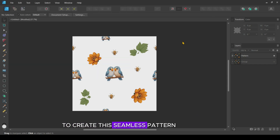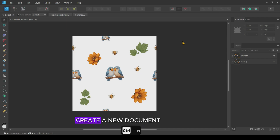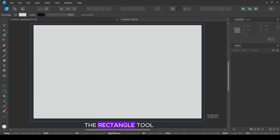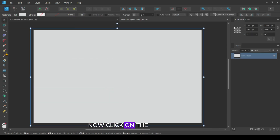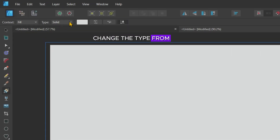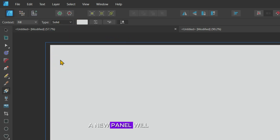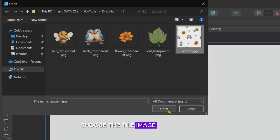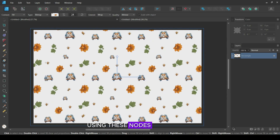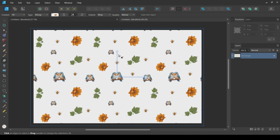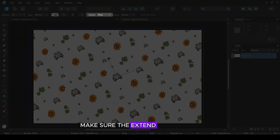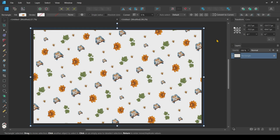There are two methods to create this seamless pattern. Let's create using the first method. Create a new document of any size. Draw a rectangle using the rectangle tool. Now click on the gradient tool. On the top, change the type from solid to bitmap. A new panel will open to choose the image. Here, choose the tile image we exported earlier. You can scale up and down or rotate using these nodes. Make sure the extend option is set to wrap.